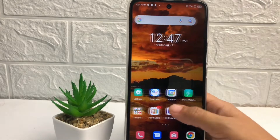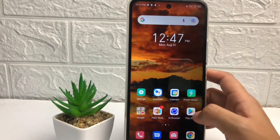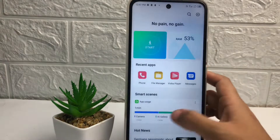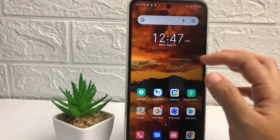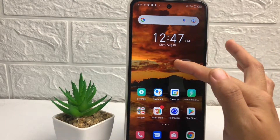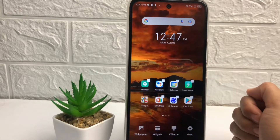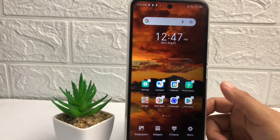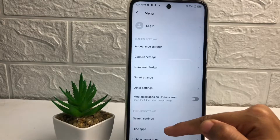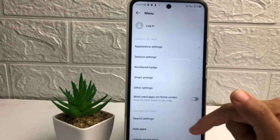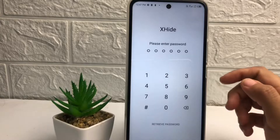First thing first, for hiding apps you just have to tap and press for a second on your home screen in the empty space like this, until you see a view option at the bottom. Now tap on the menu — after that you can see the 'Hide Application' option, just tap on it.